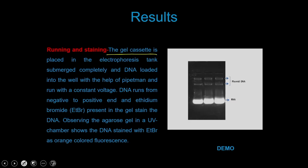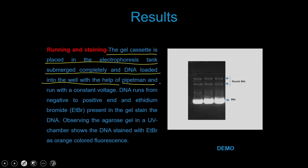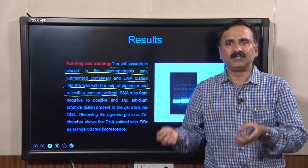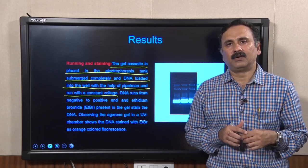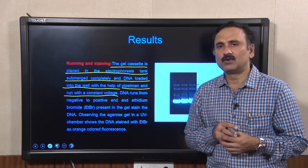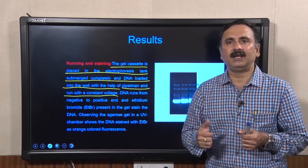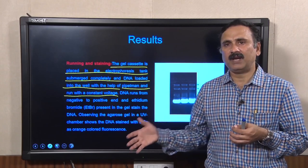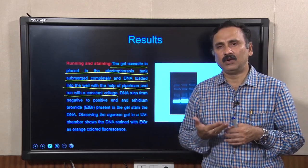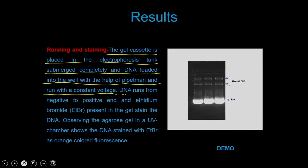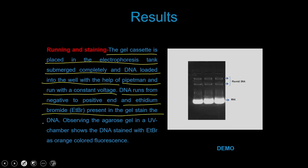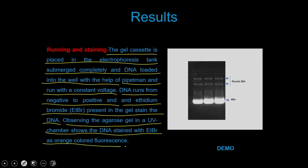Place the gel cassette in the electrophoresis tank, submerged completely, and load DNA into the wells using a pipette. Run at constant voltage. DNA runs from negative to positive end, while EtBr — being positively charged — runs in the opposite direction. As they run in opposite directions, EtBr intercalates within the DNA. Observing the agarose gel in a UV chamber shows DNA stained with EtBr as orange-colored fluorescence.